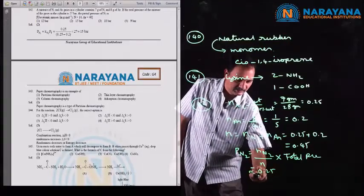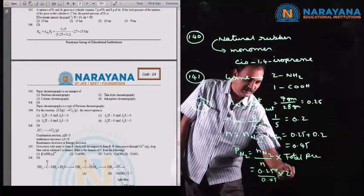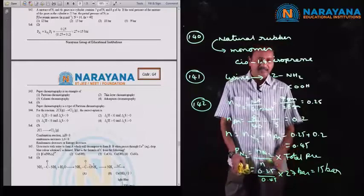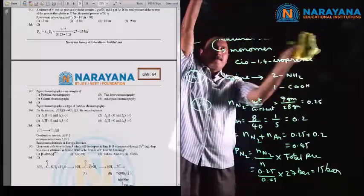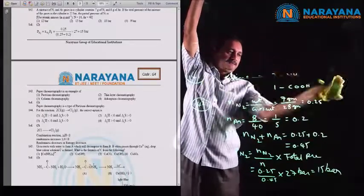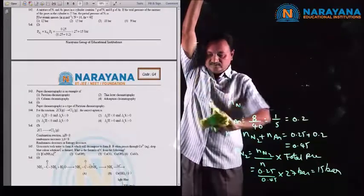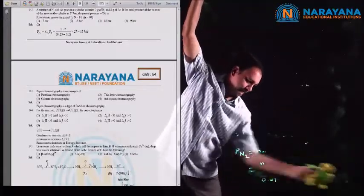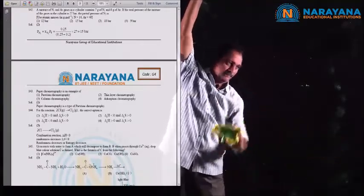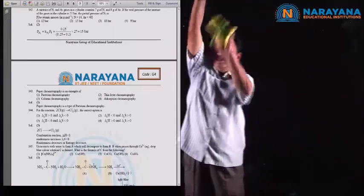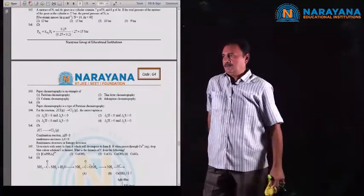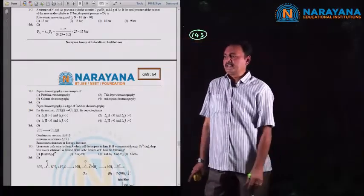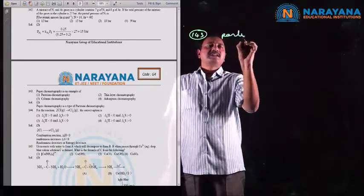The simplified value is 15 bar, so the partial pressure of nitrogen is 15 bar. Next, question number 143: paper chromatography is an example of partition chromatography. This is a direct concept, so the option for this question is the first option.